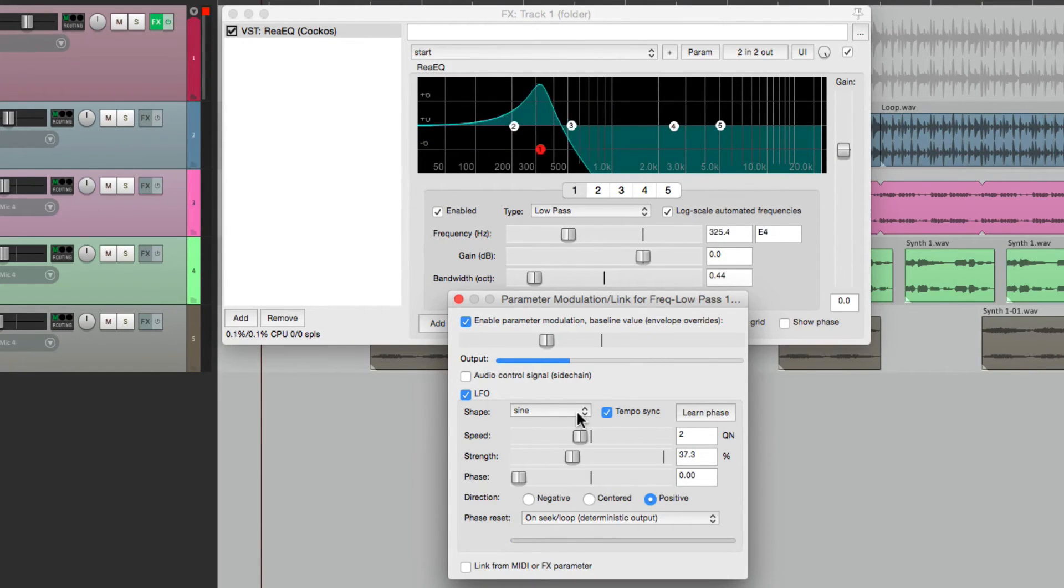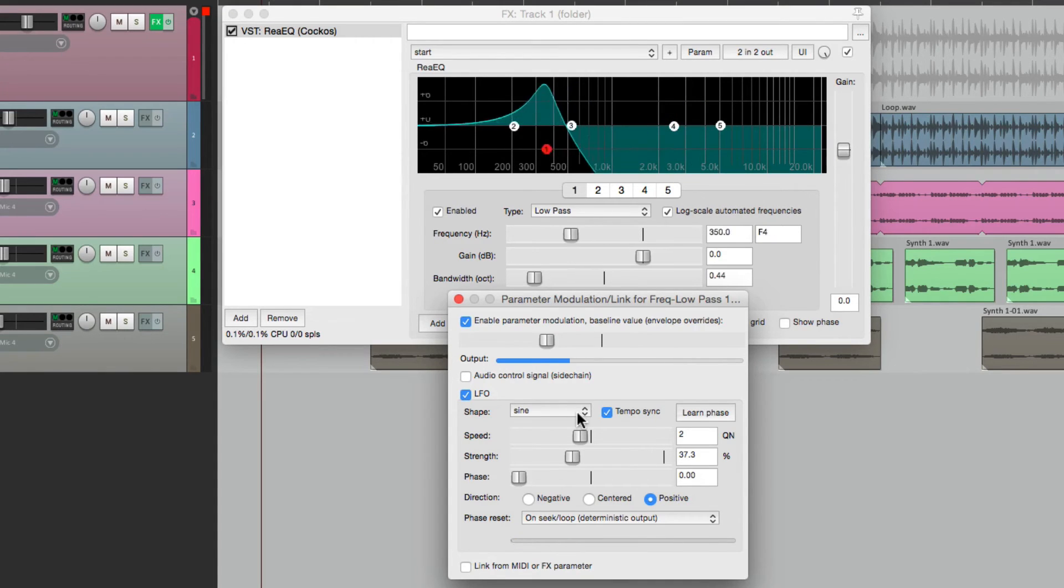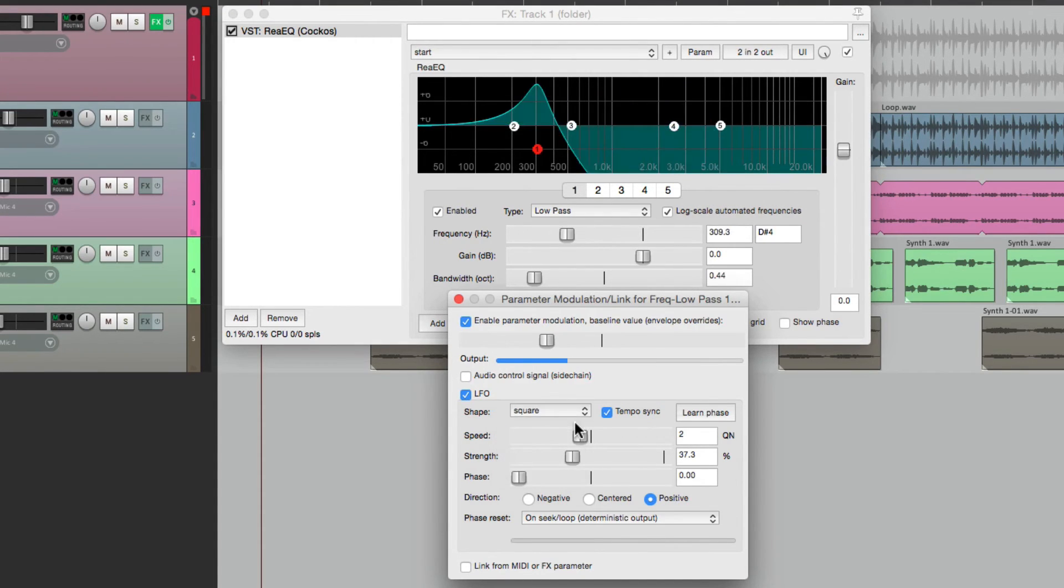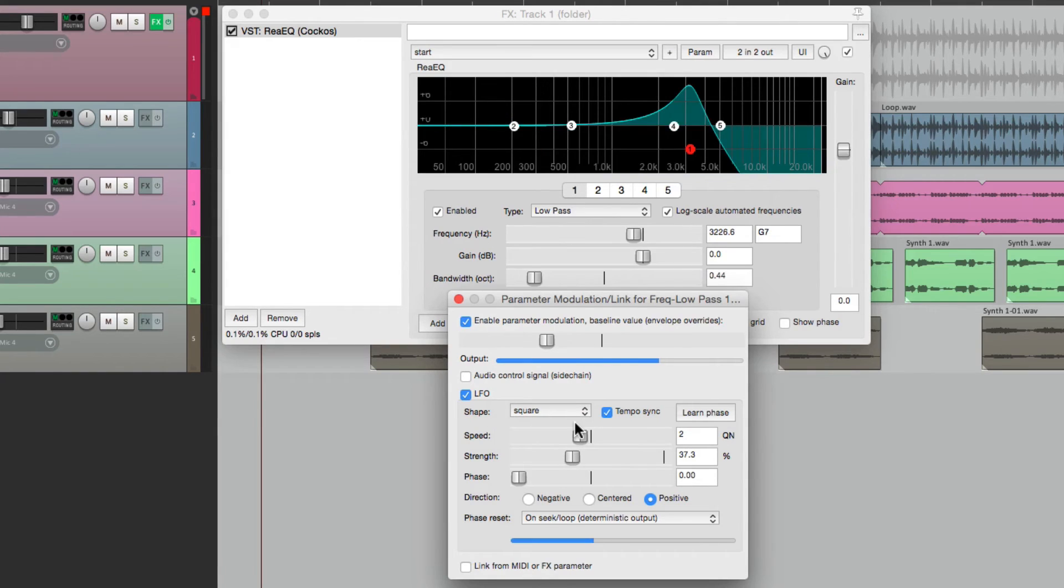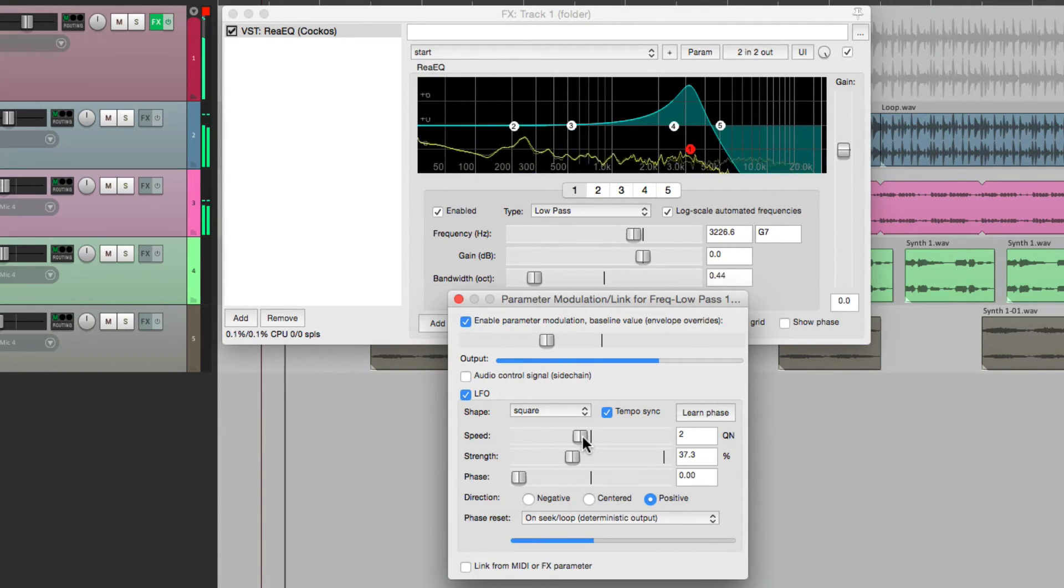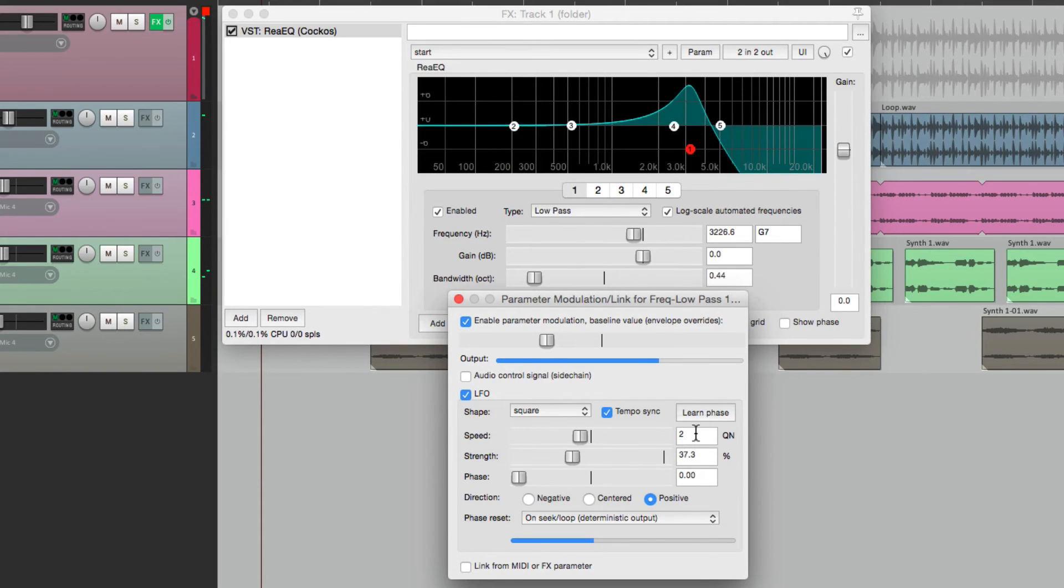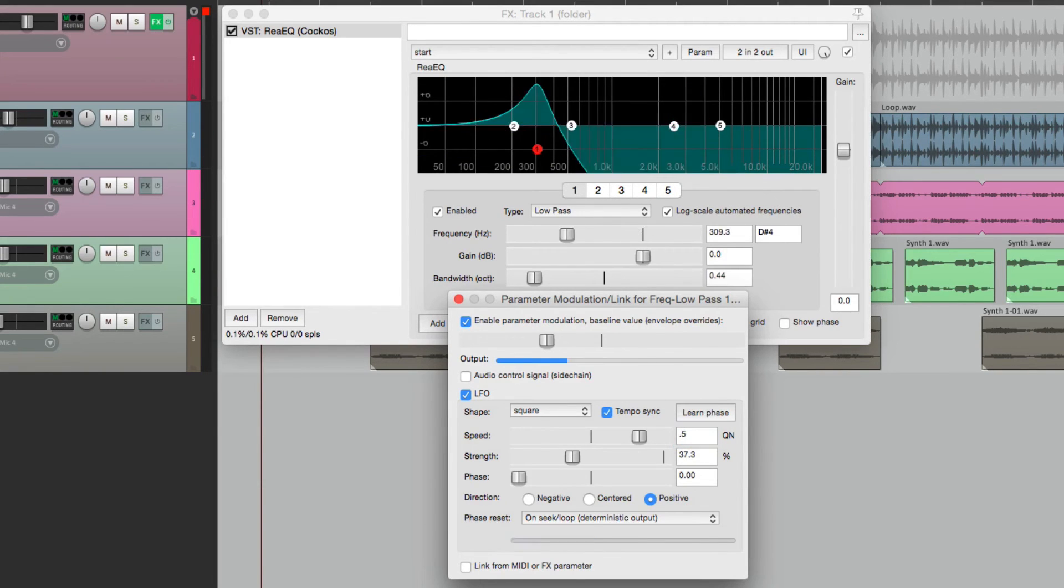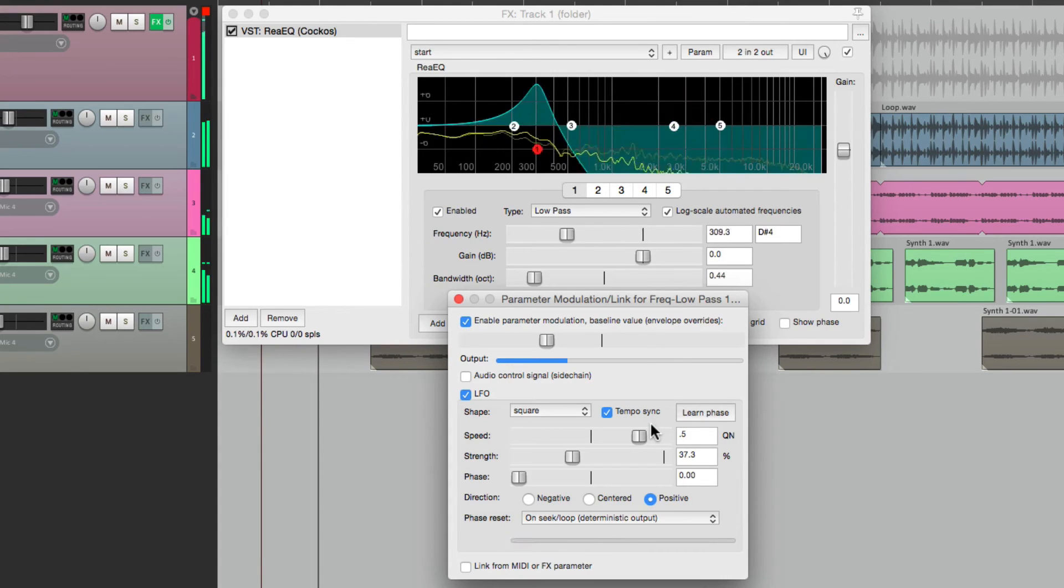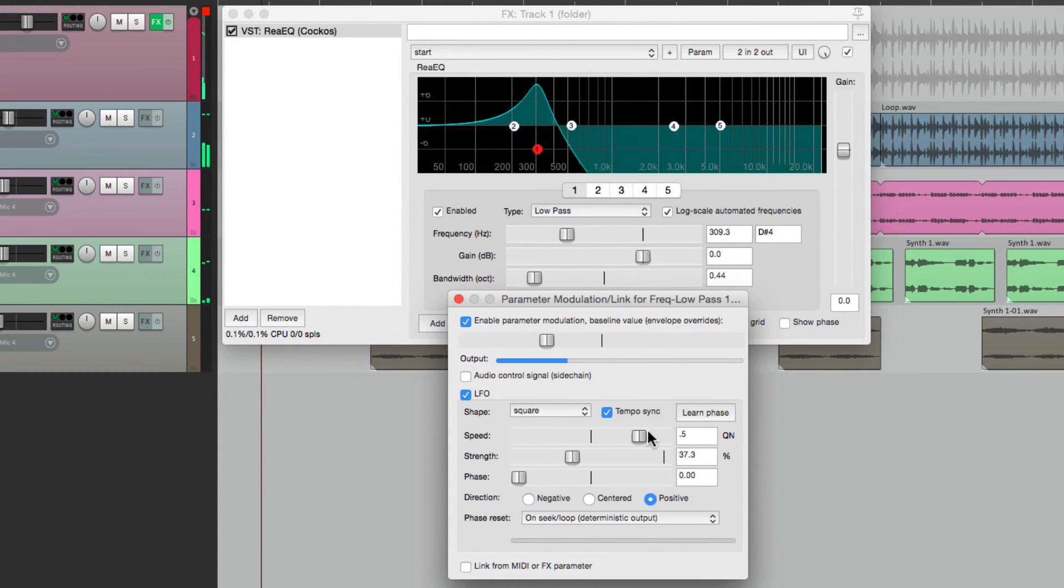We could change the phase. Right now, it's moving in a sine wave. We could change it to square. And now it moves in two positions. Let's make this faster. Pretty cool effect.